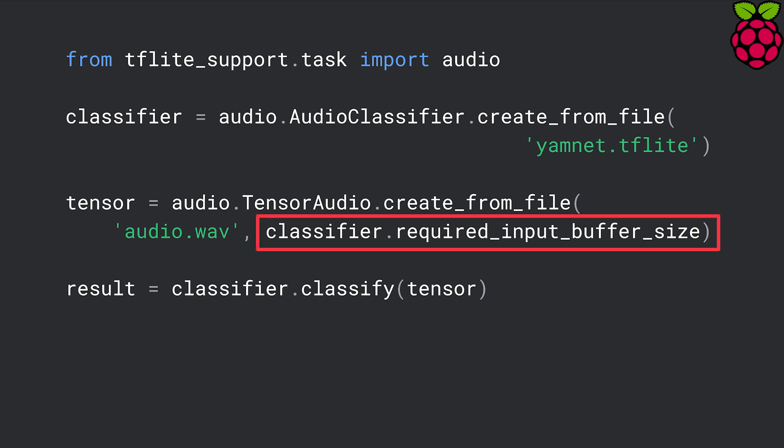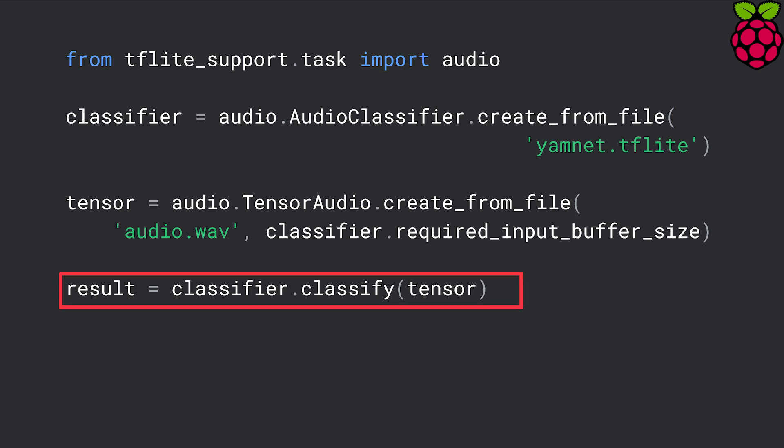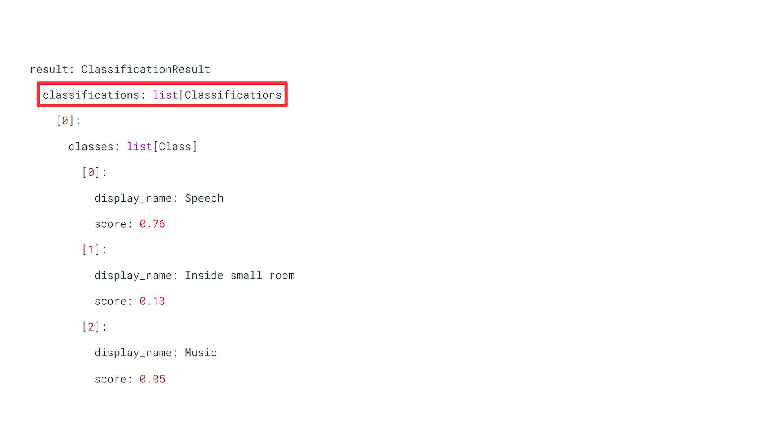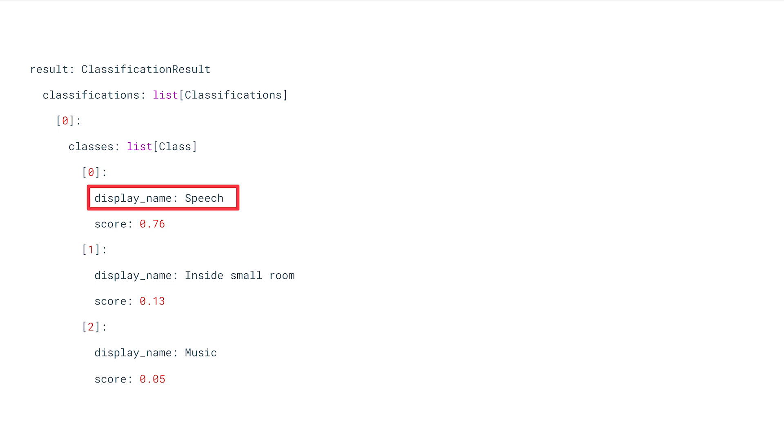You can call the tensor_audio_from_file function to load audio data from a wav file. The second parameter is the length of the input audio required by the audio classification model. If you have an audio file that is longer than the model input size, you have to split the input audio into multiple chunks and run classification on each of them. Finally, call the classify function on the tensor audio and get the audio classification result. The classify function returns a classification result object which contains a list of class instances, each representing a type of audio the model can recognize. Each class instance has a name such as speech or music, and a probability score showing how likely the input audio is of that specific type.